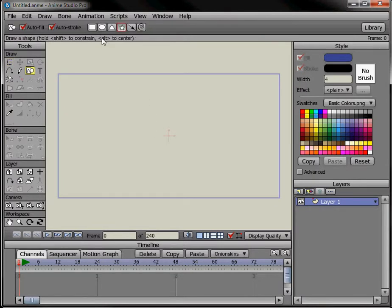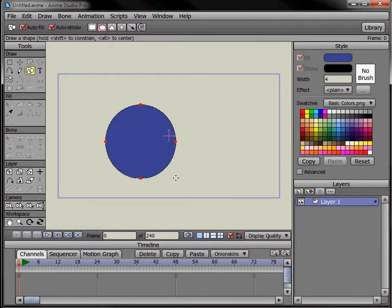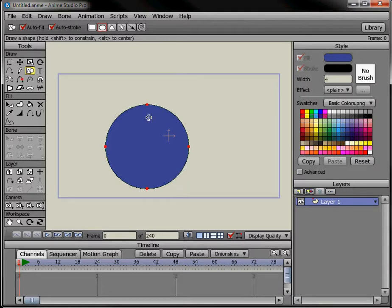Look at changing the width of the stroke. Do that with this tool here, line width. And just drag outward to make the stroke thicker, or inward to make it thinner.